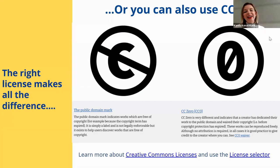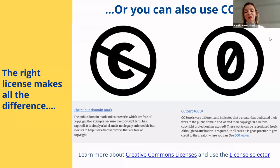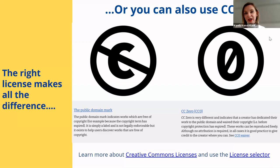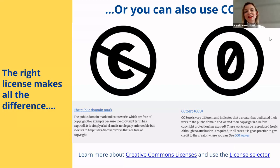Public domain can apply in two situations: when copyright protection has expired, or when the work is not subject to copyright protection. It's also good practice to give credit to the author even when using public domain works. That's all about licenses.